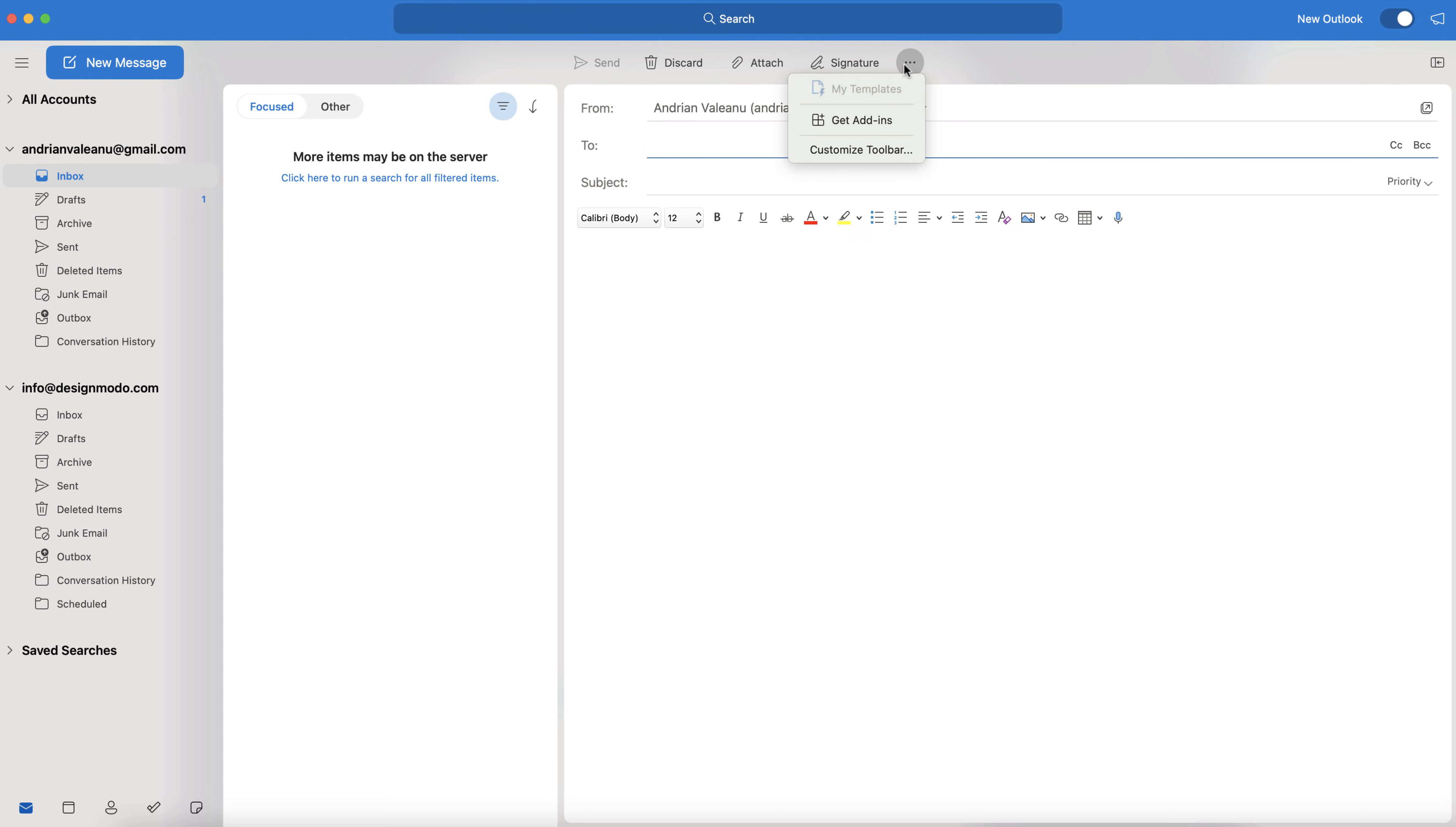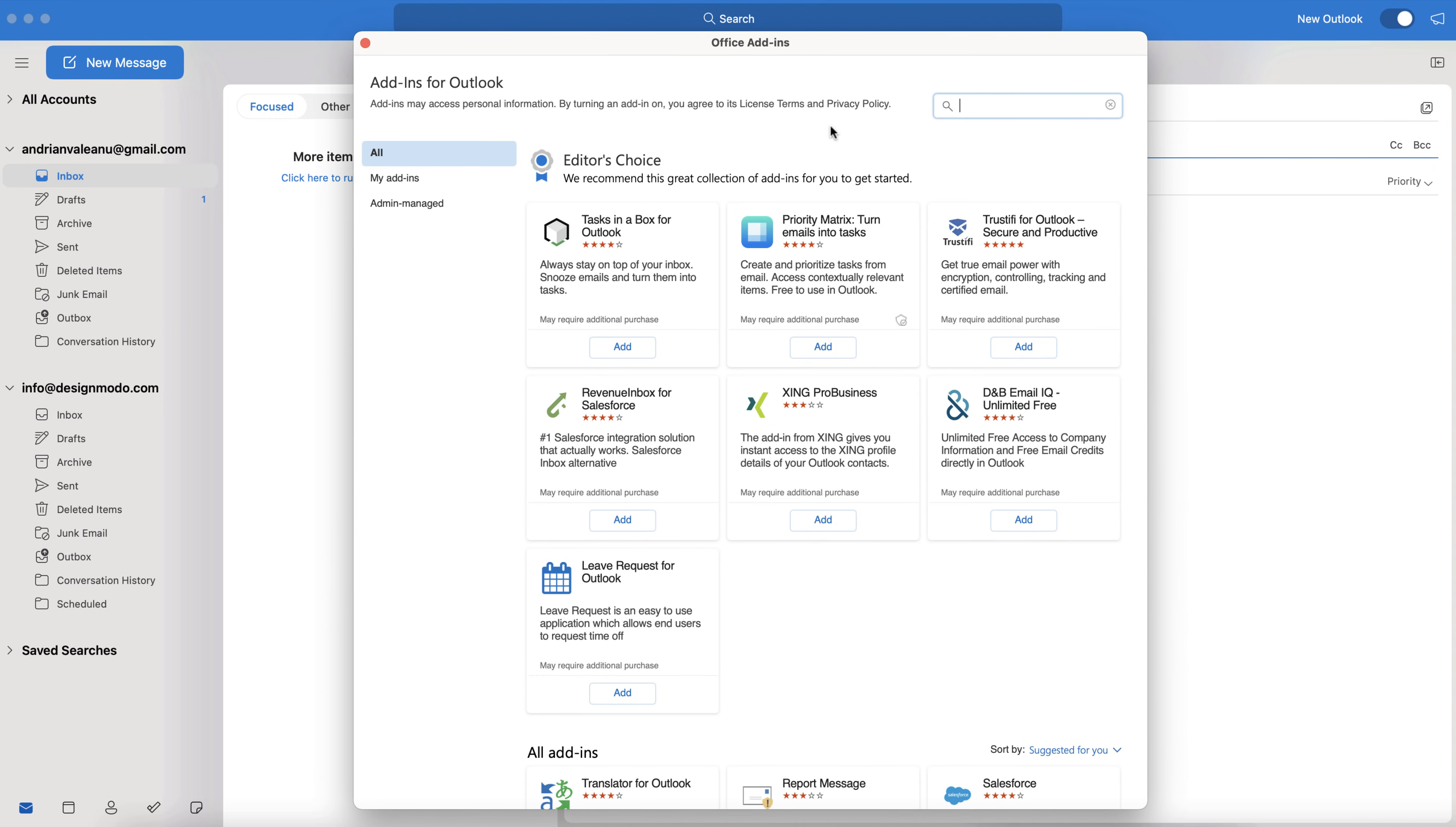Now that the New Message window is open, click on the Meatball menu here in the top right corner to see additional options. And then click on Get Add-ins.